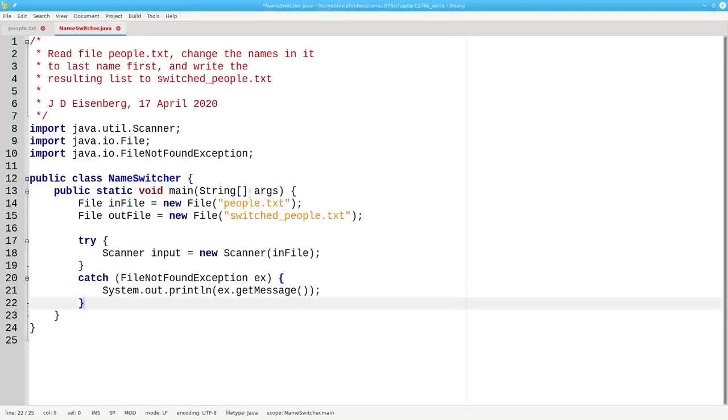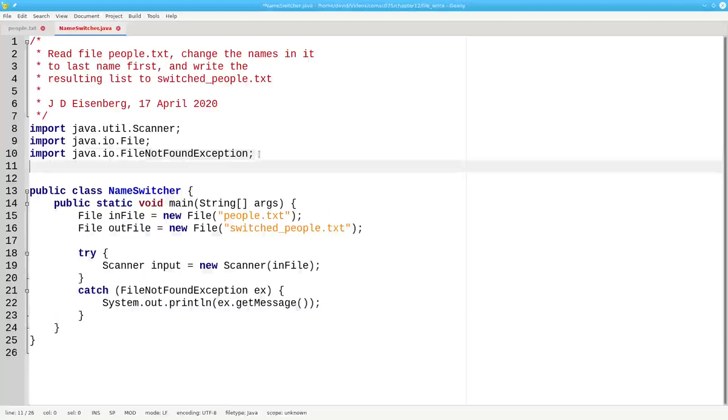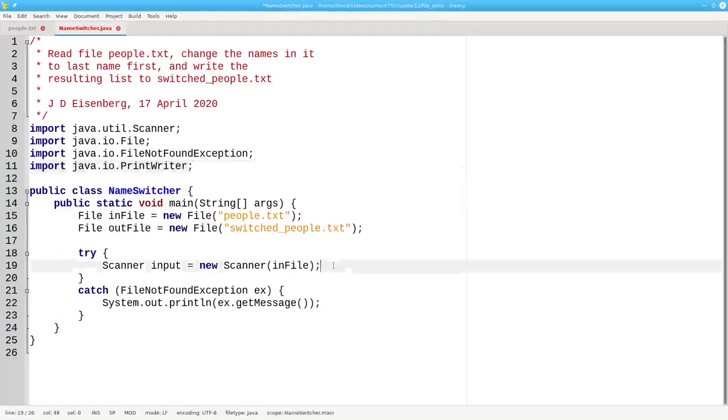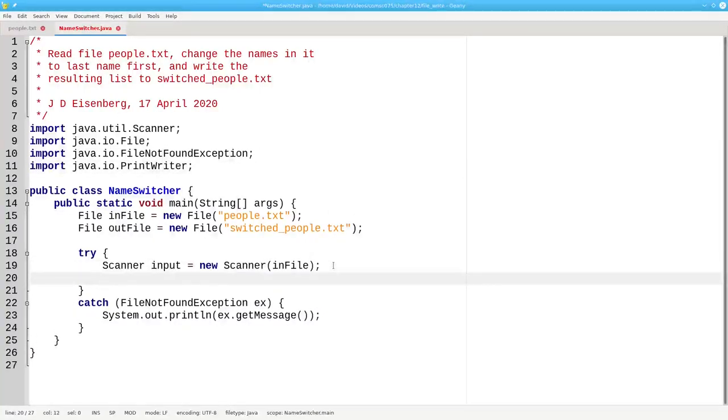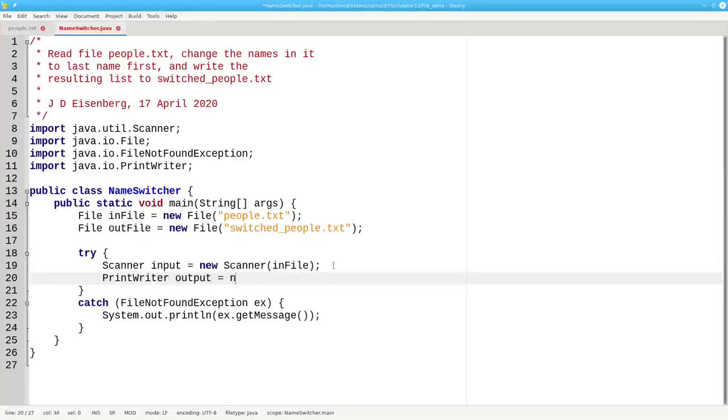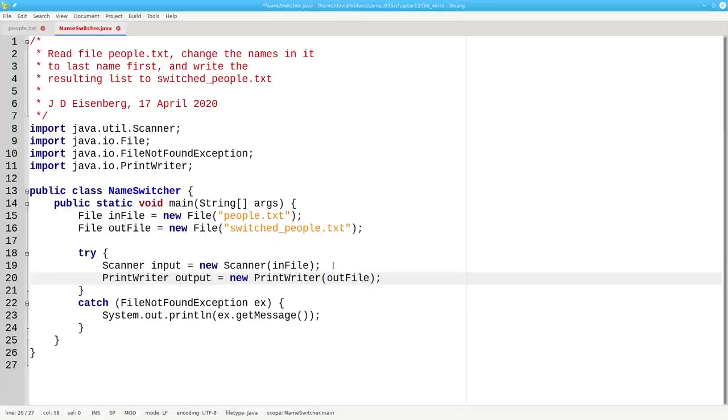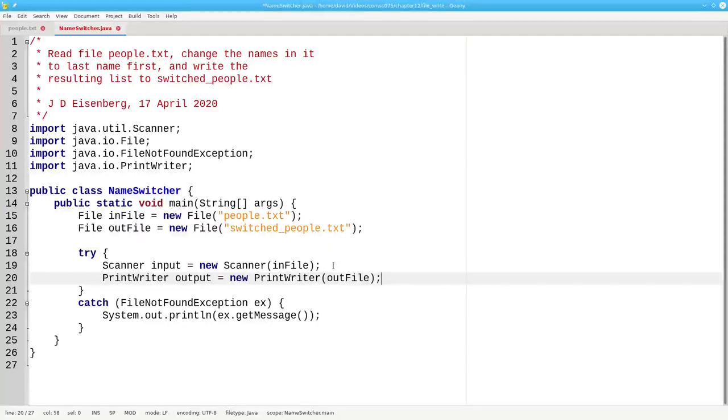For output, we're going to need a new class called PrintWriter. We're going to create a PrintWriter named output, and it will be a new PrintWriter based on our output file. Creating a PrintWriter will also throw a FileNotFoundException in case of error. That means we don't have to have another catch block.